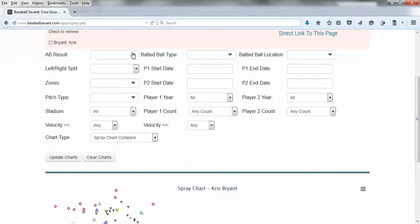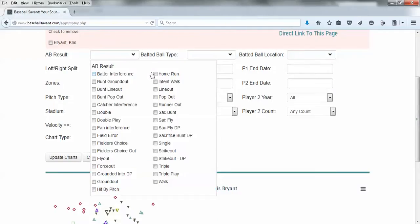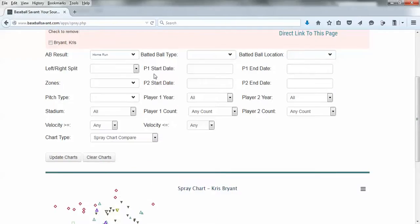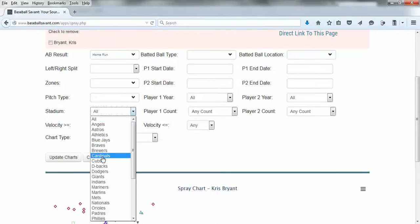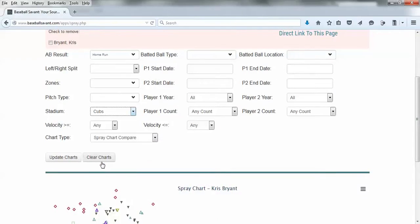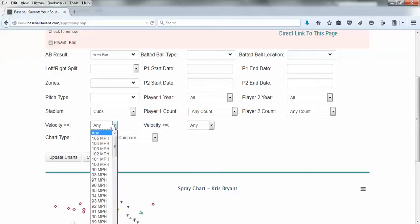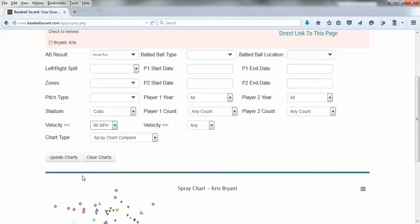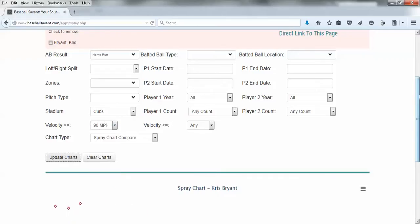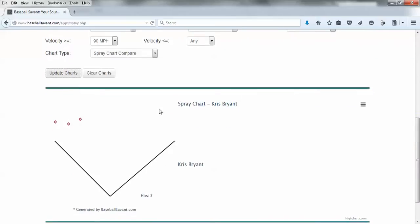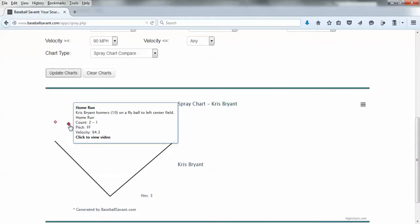Let's look at home runs. Let's look at ones he hit at Wrigley. Let's look at fastballs greater than 90 miles an hour. We can update this and see, okay cool, we have three dots. These are all the things that made our filter criteria.